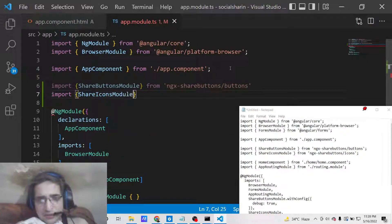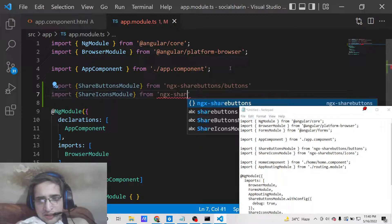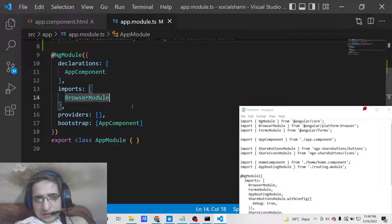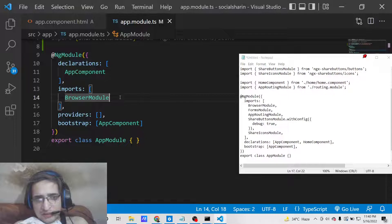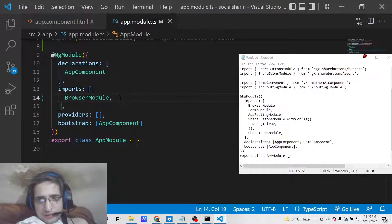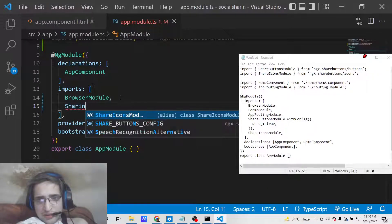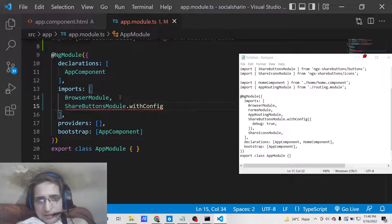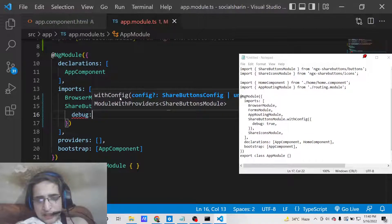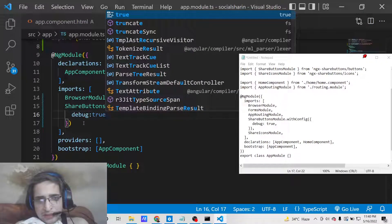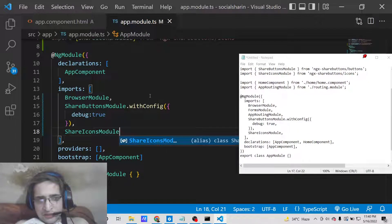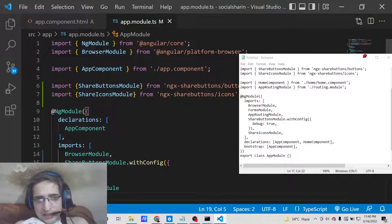The second module is ShareIconsModule, imported from 'ngx-share-buttons/icons', which provides the social media icons. After importing both, add them to the imports array. Use ShareButtonsModule.withConfig() and pass the property 'debug: true'. Also add ShareIconsModule to the imports array.